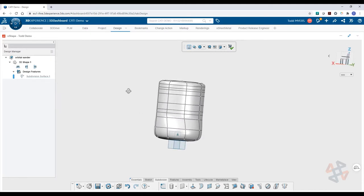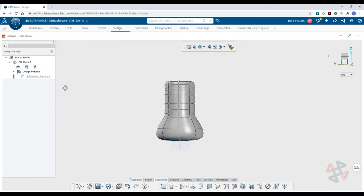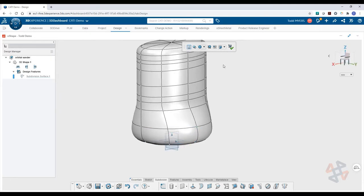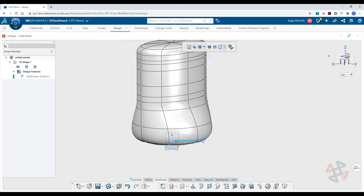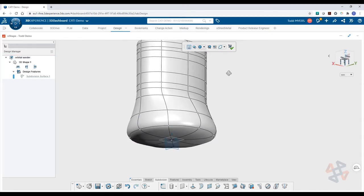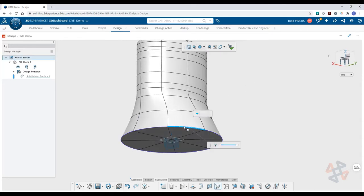To speed up selecting geometry, the selection filter allows you to filter any entity type. Selecting an edge loop as seen here is an ideal way to make adjustments to the overall cross sections of your model.